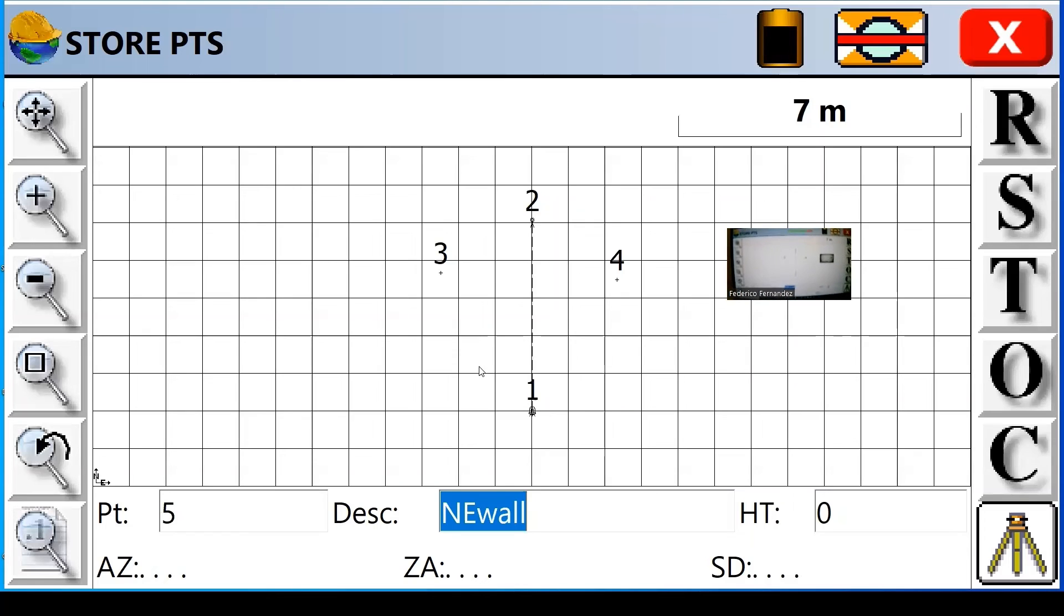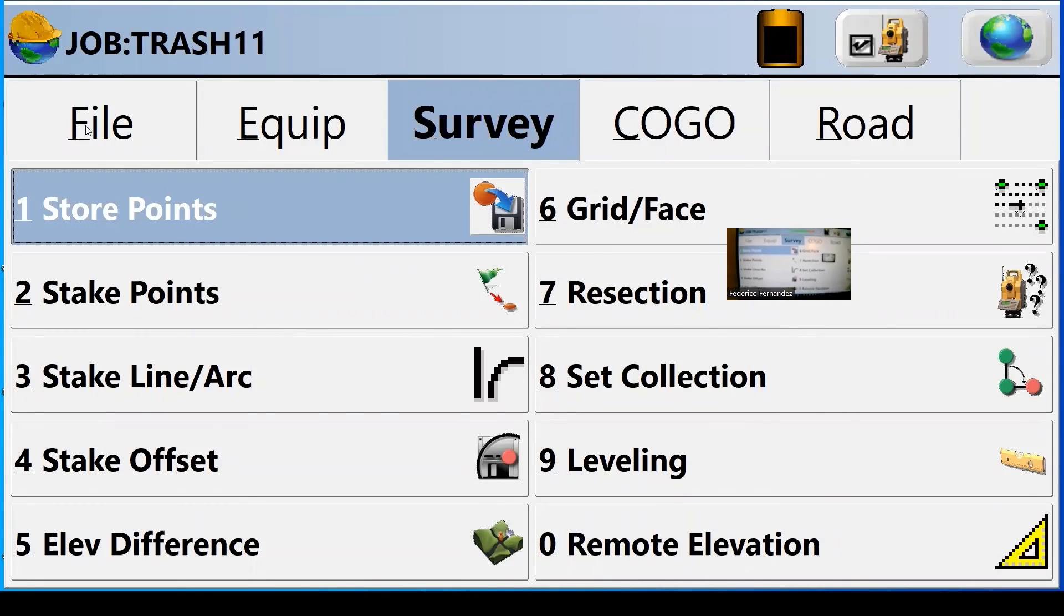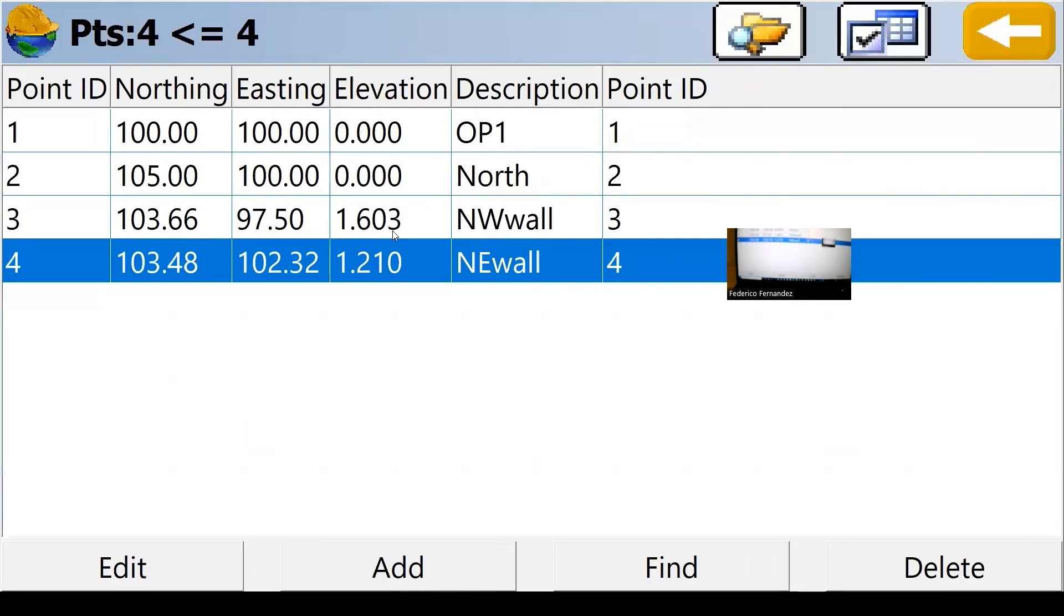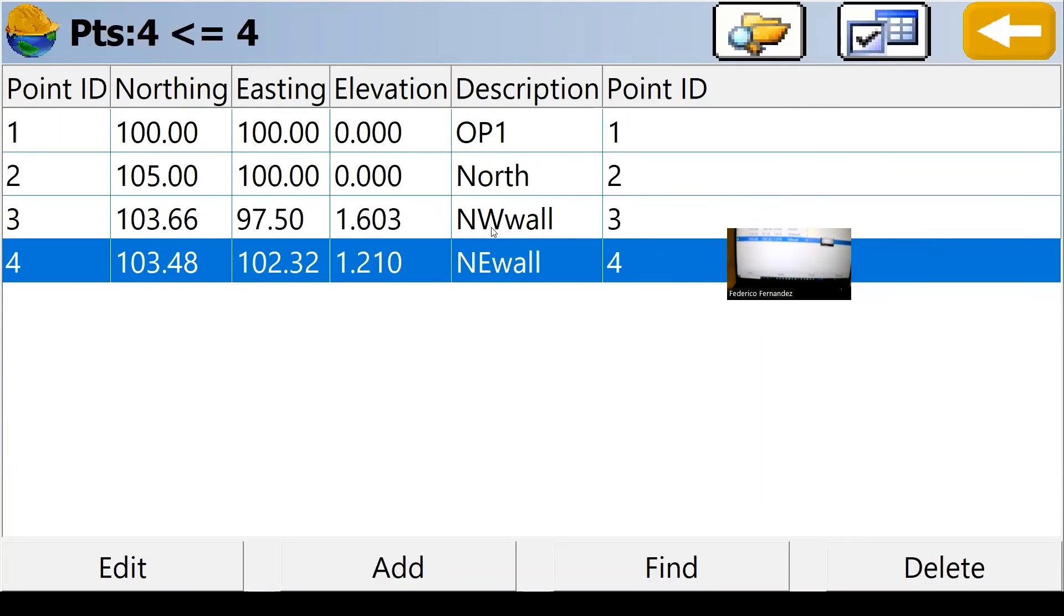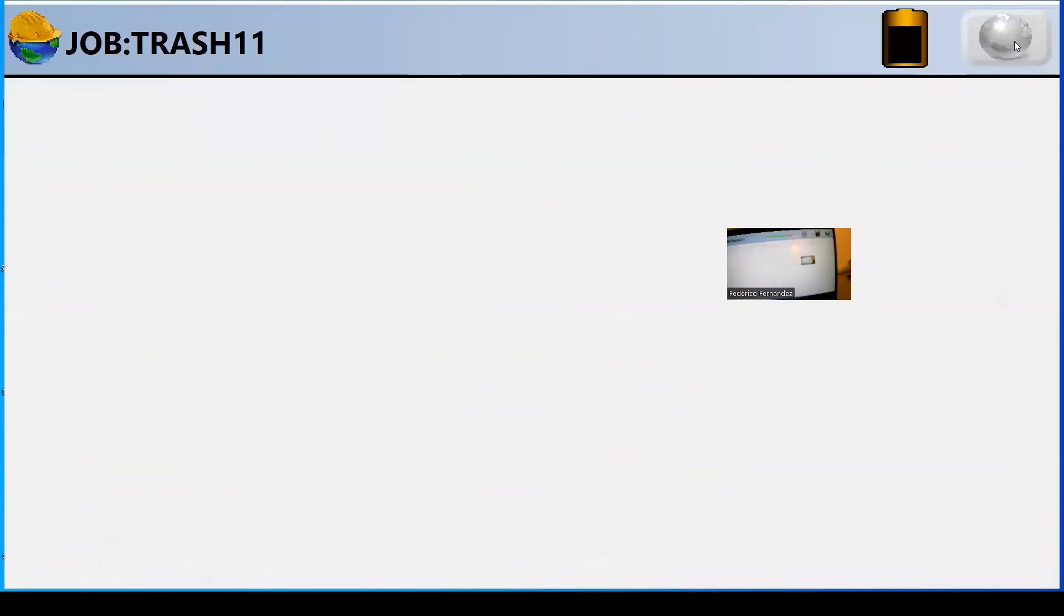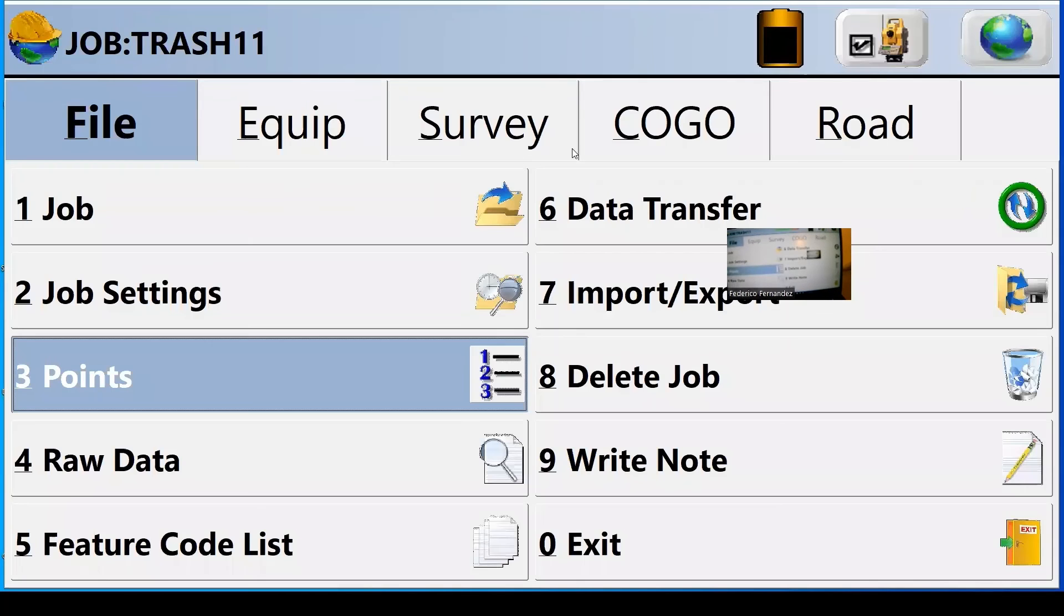I'm going to stop there because I want to show you that if I get out of the control interface, I go into my menu, I go to file, and the points are there. I have the two that I started with, occupancy point, north point, and I also have the northwest and northeast corners of my wall.